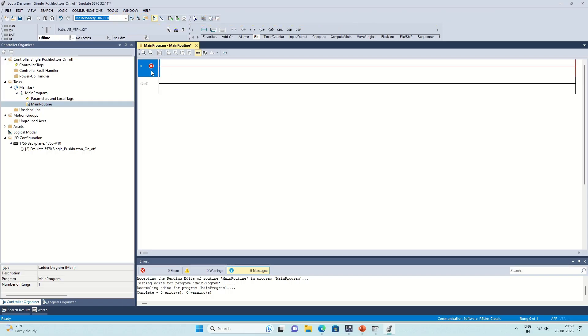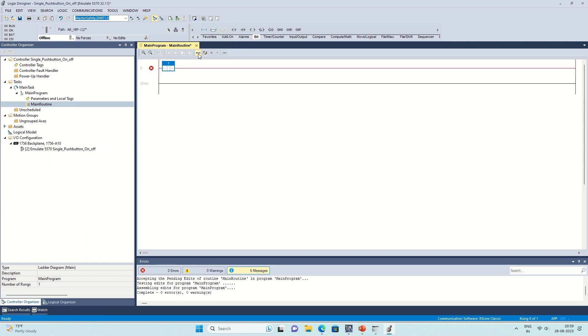First things first, open up Studio 5000 and make sure you have your project loaded. If you don't have a routine to work with, create a new one in the desired program.